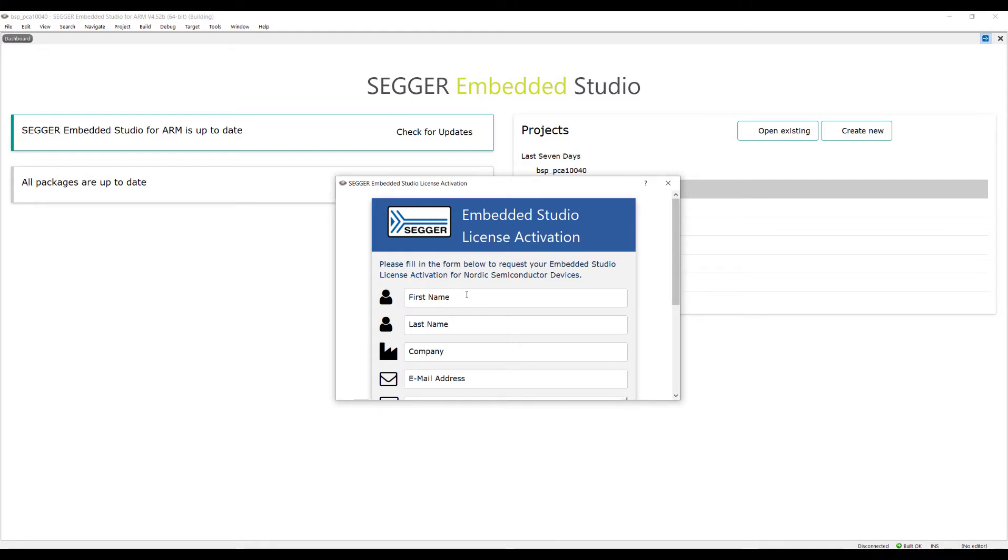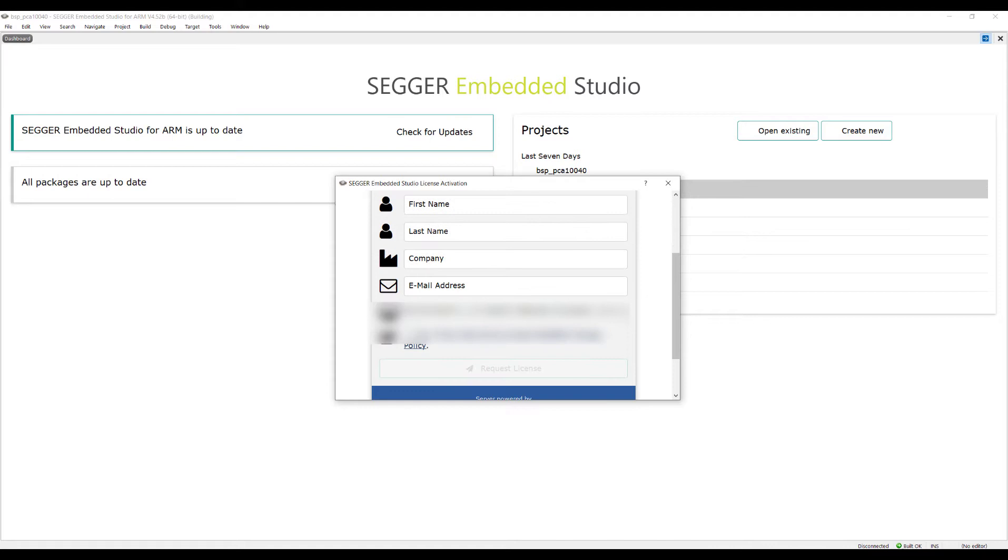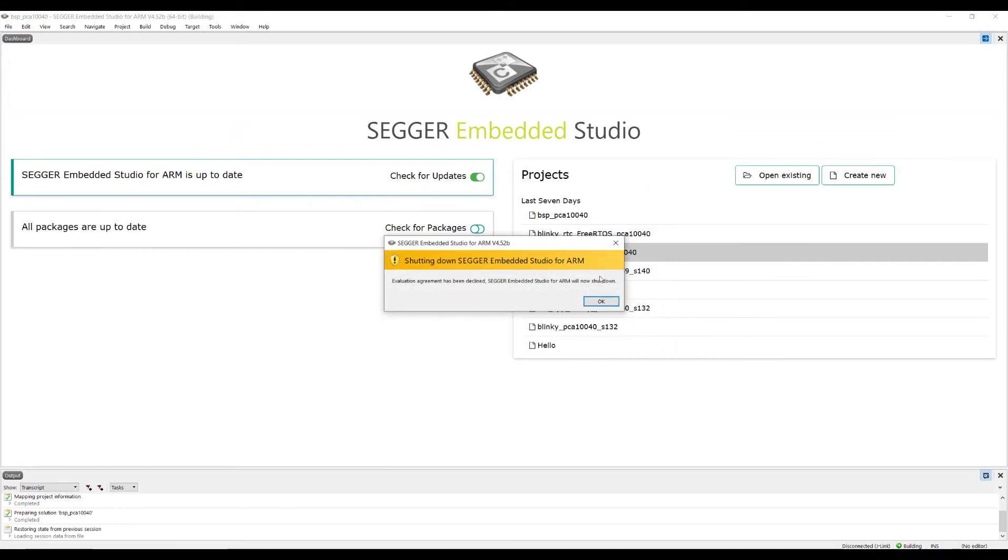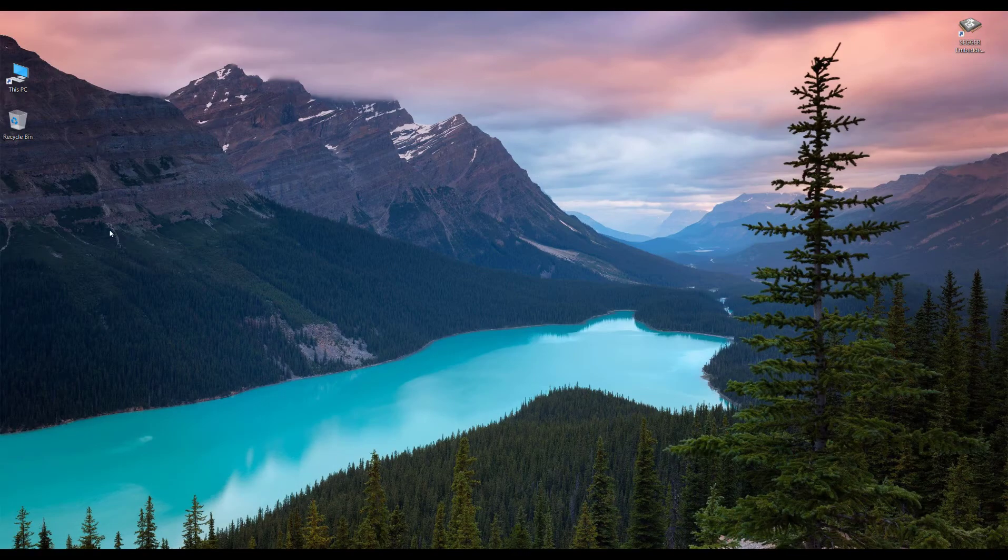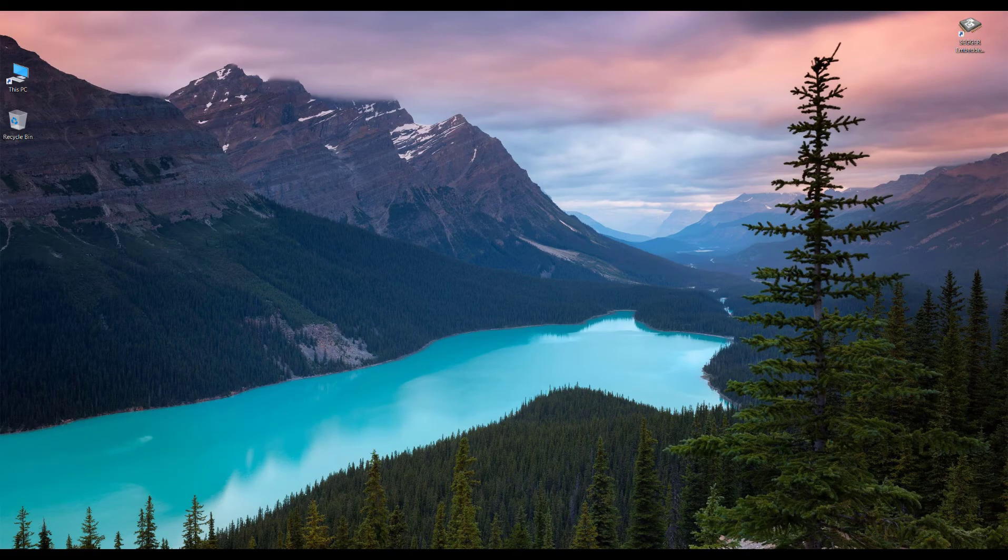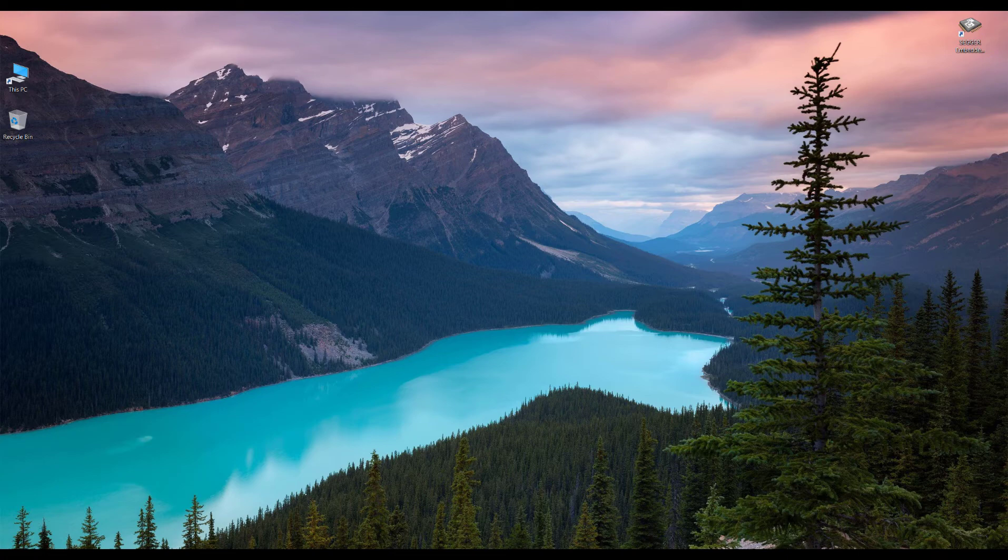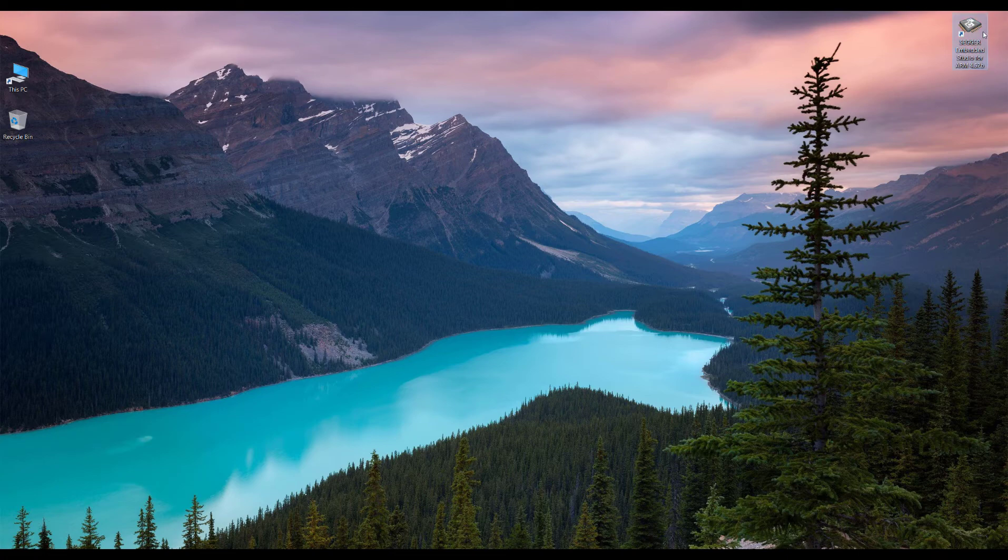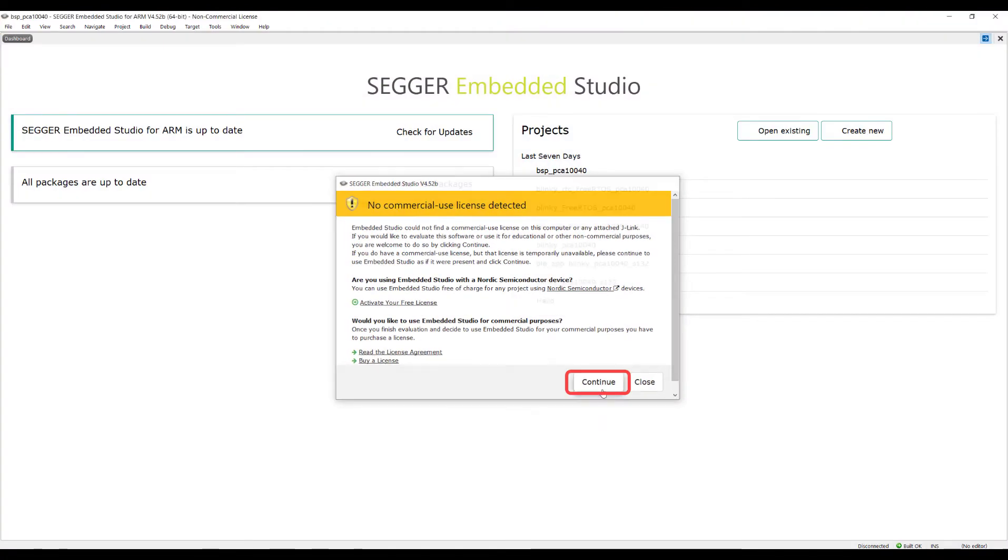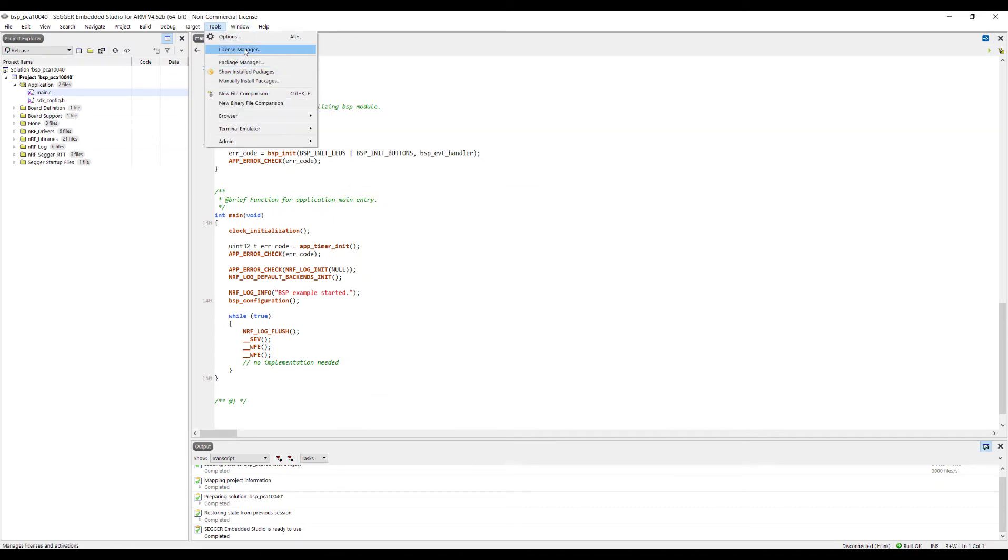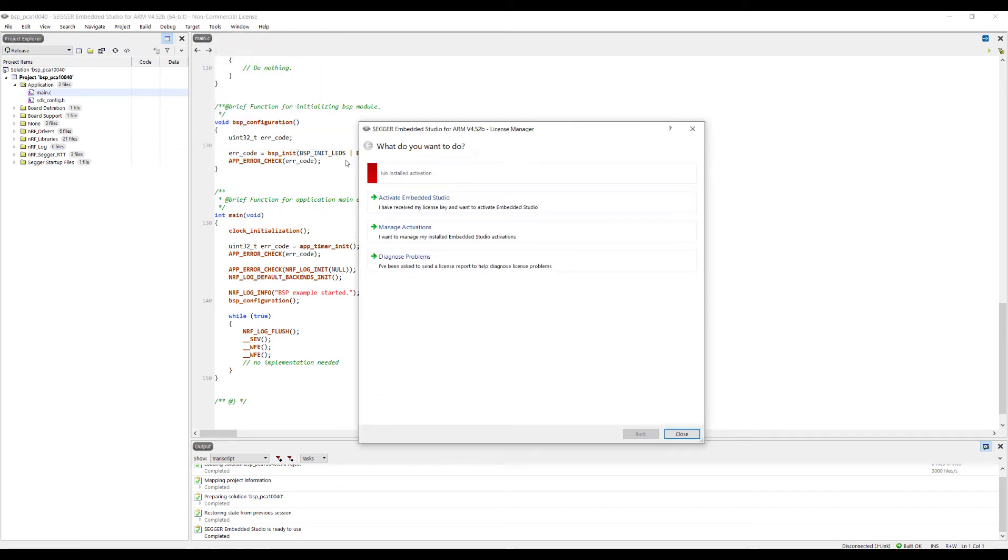Click on activate license and then click on request license. After this, you are going to receive an email from Segger.com. Just copy the license from there and continue.